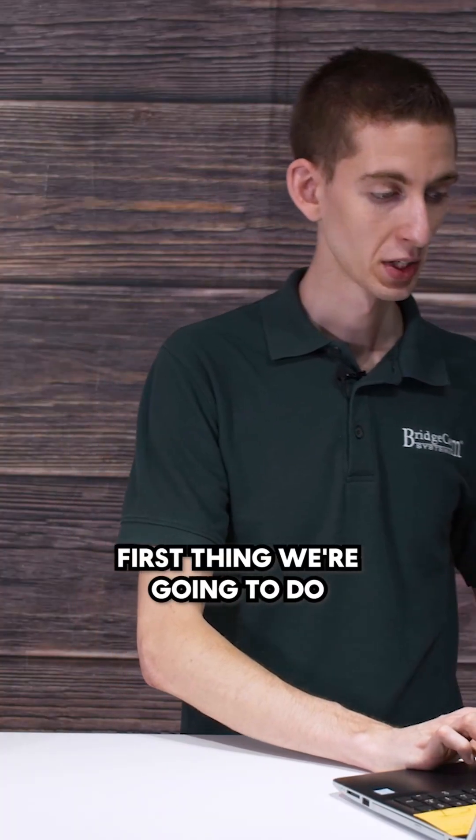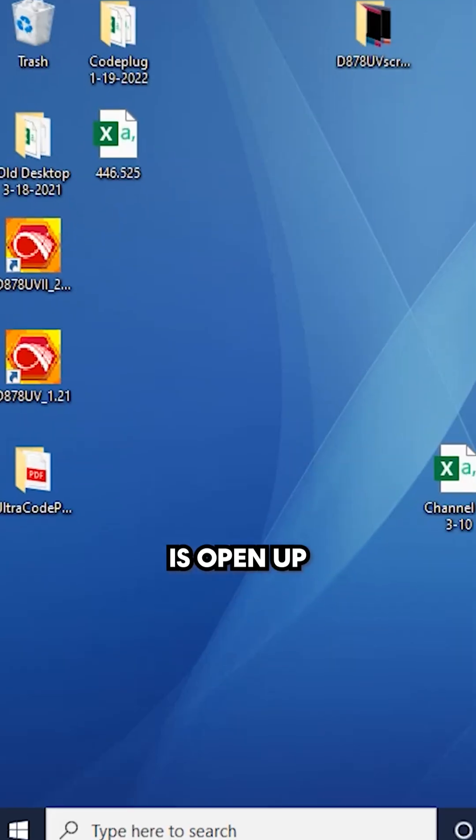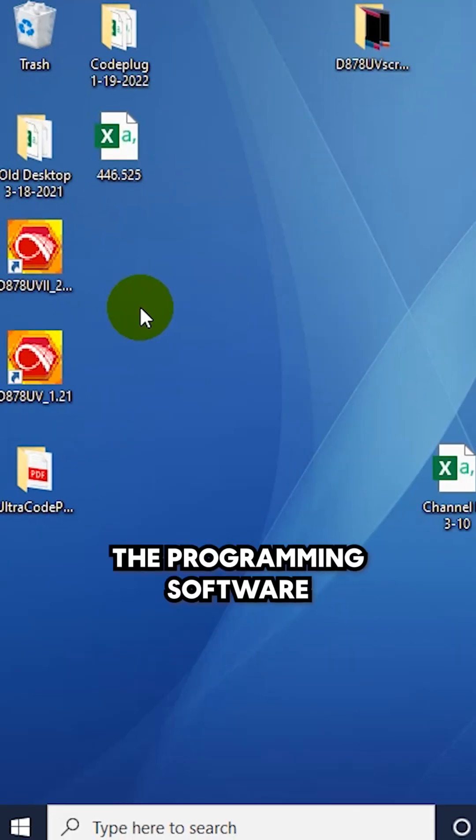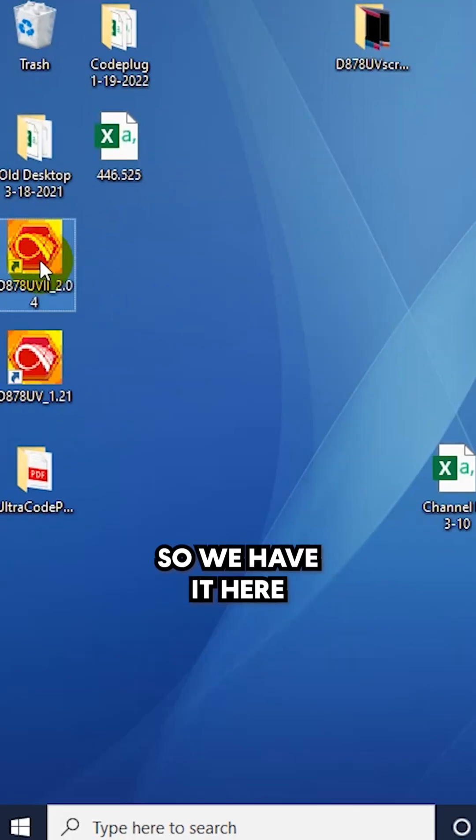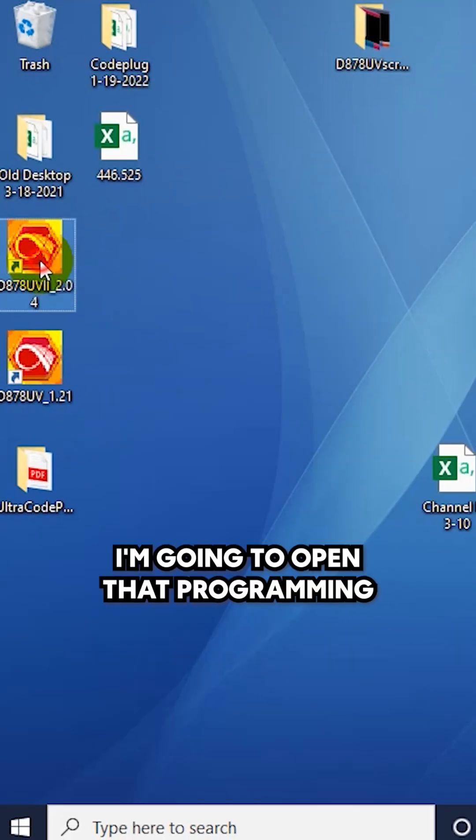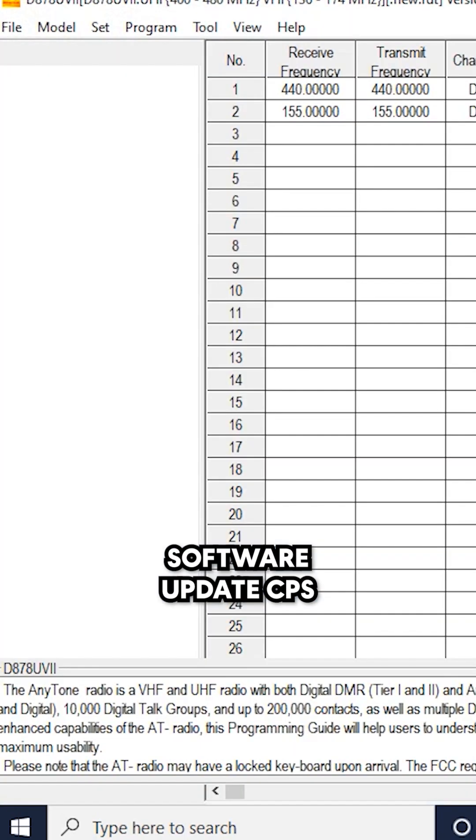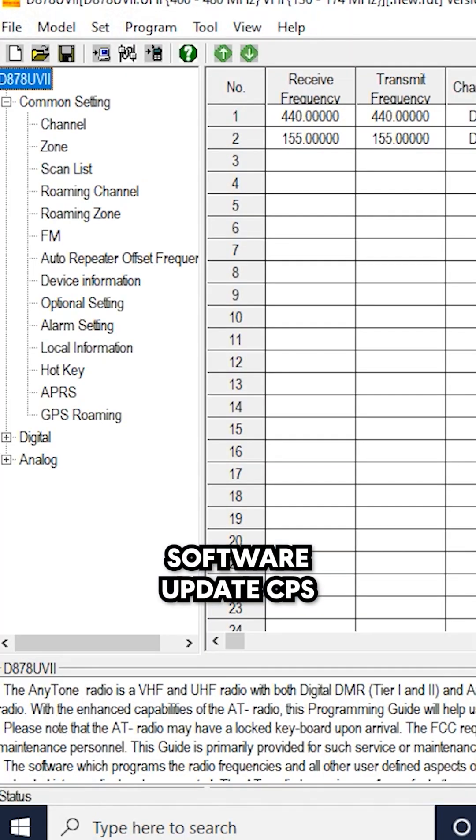First thing we're going to do is open up the programming software. So we have it here, going to open that programming software up, the CPS.